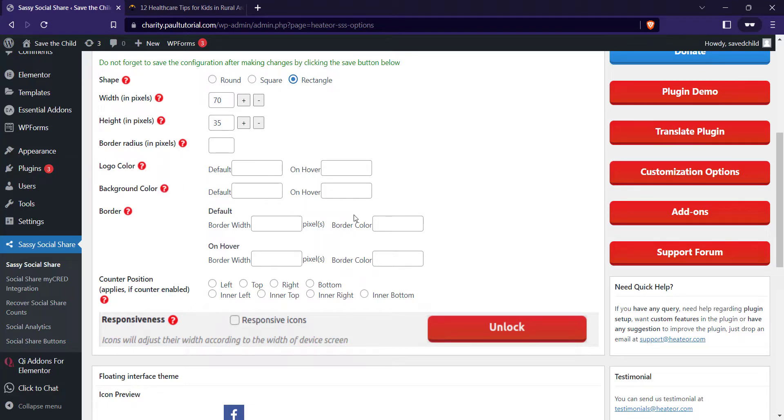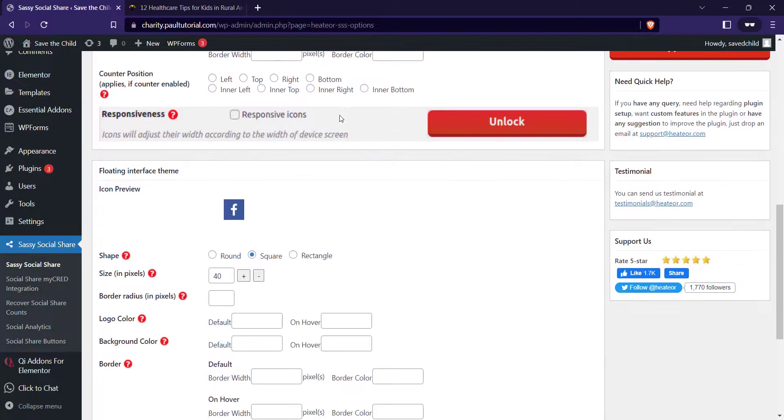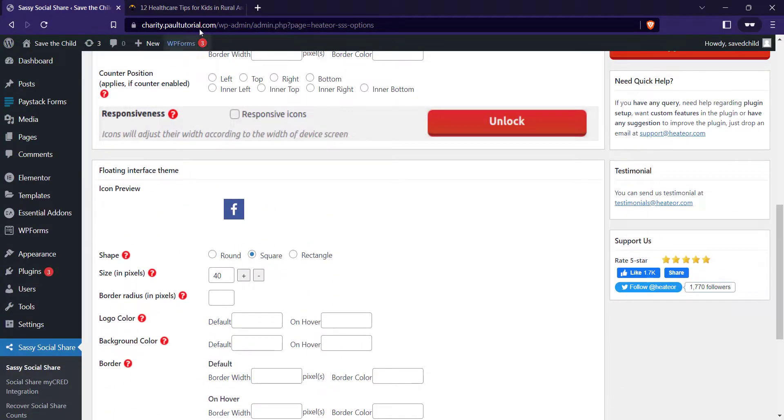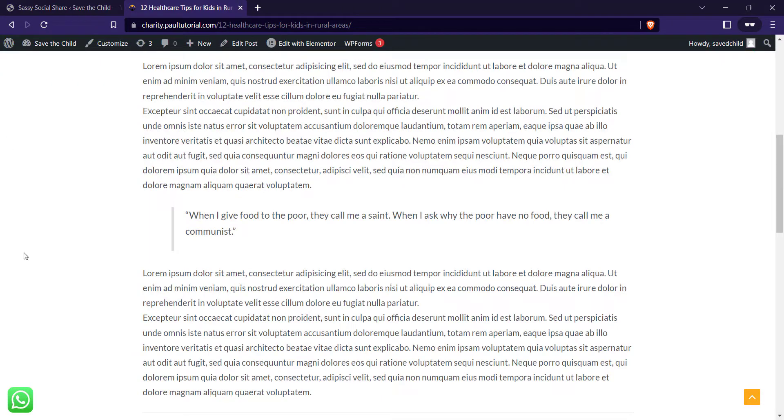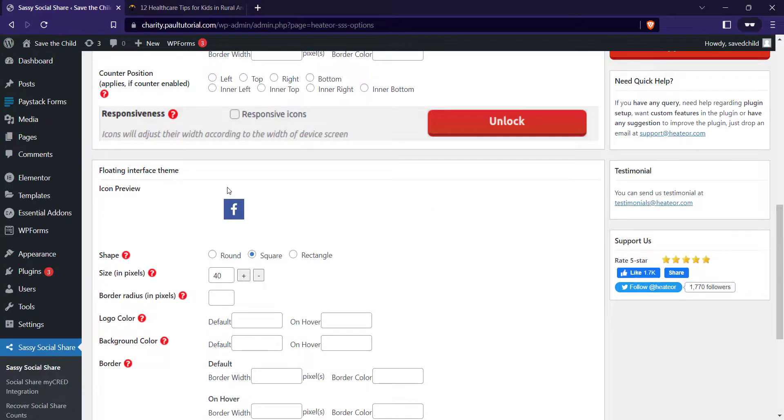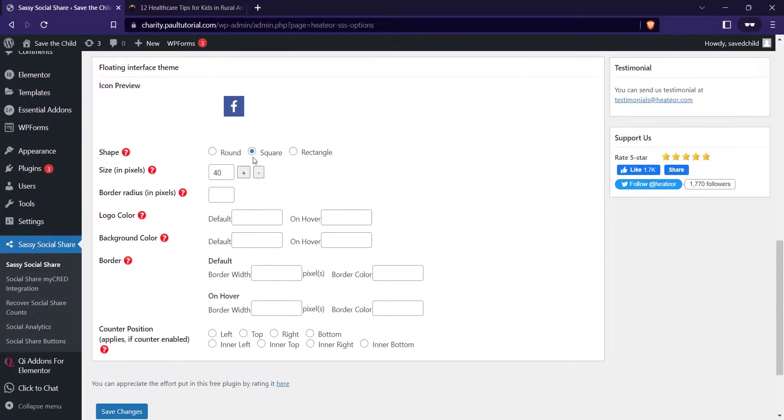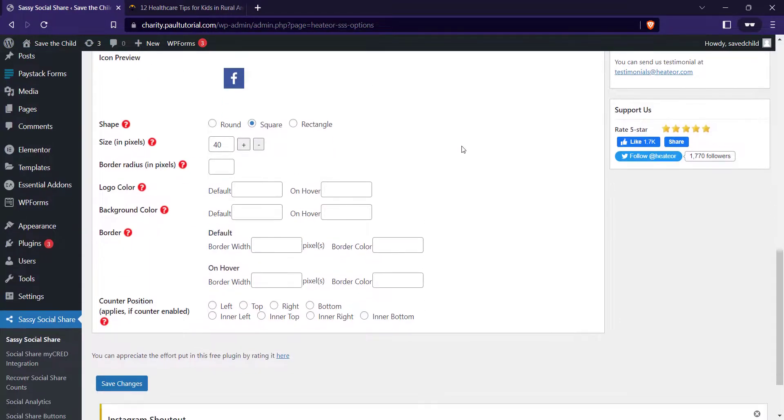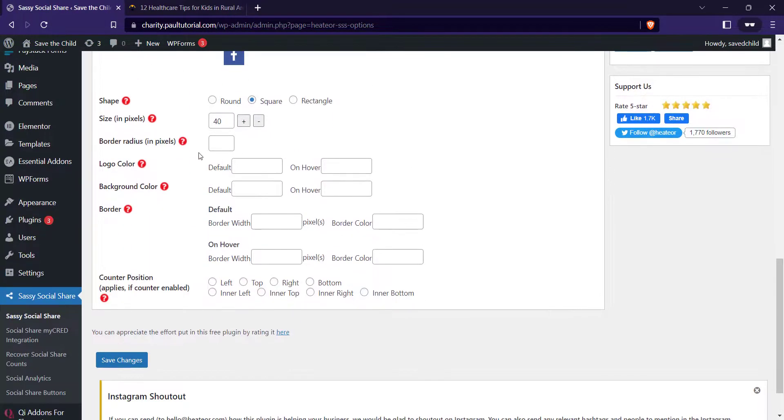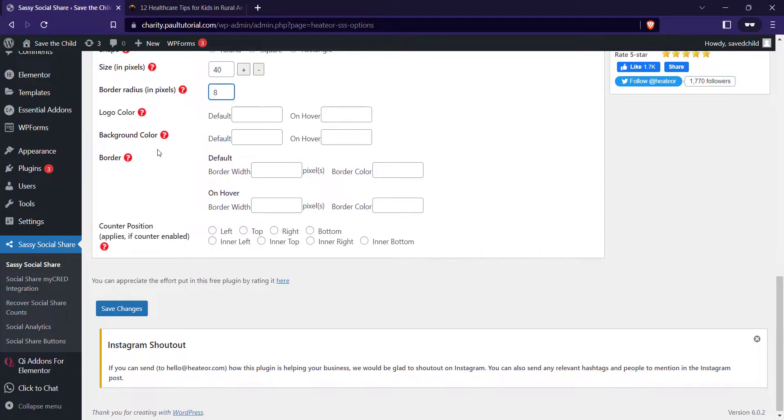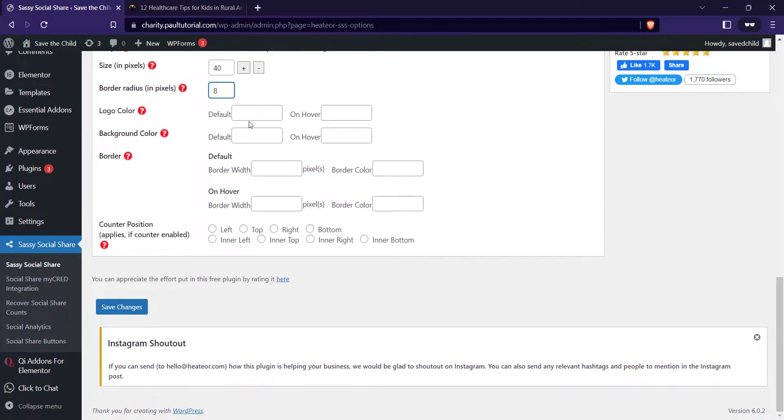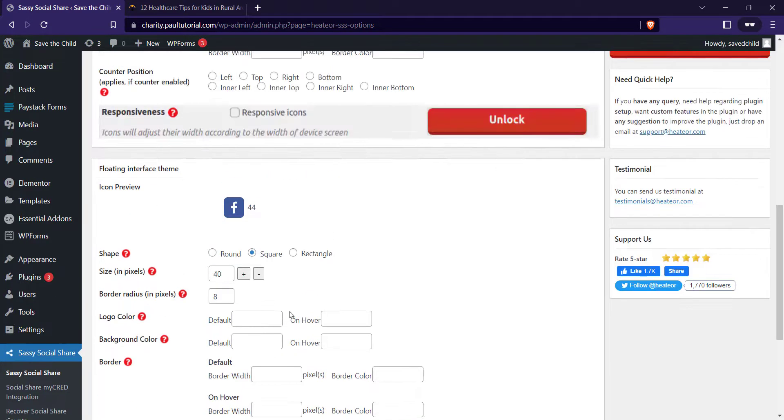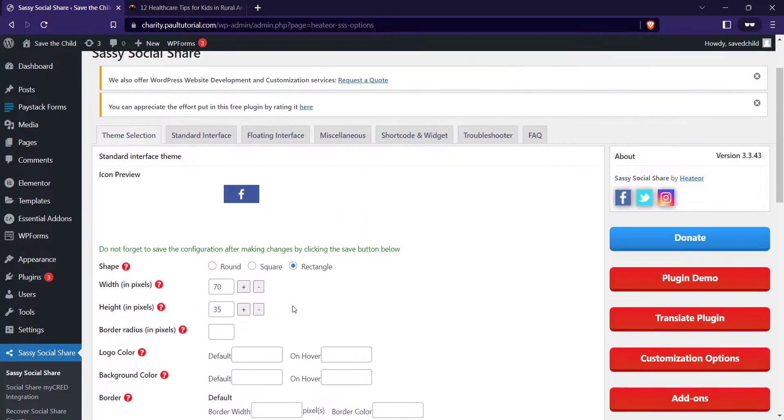For me I would like to leave something as default so I won't waste much of our time. You can play around some of the settings. I'll scroll down to the floating interface. That means it's going to have this social media share floater on the left or the right hand side. For me I'm going to change that to square. You can enter the border radius. I can change this to let's say 8. You can add the counter, put it at the right. Once you're done with this, you save changes.